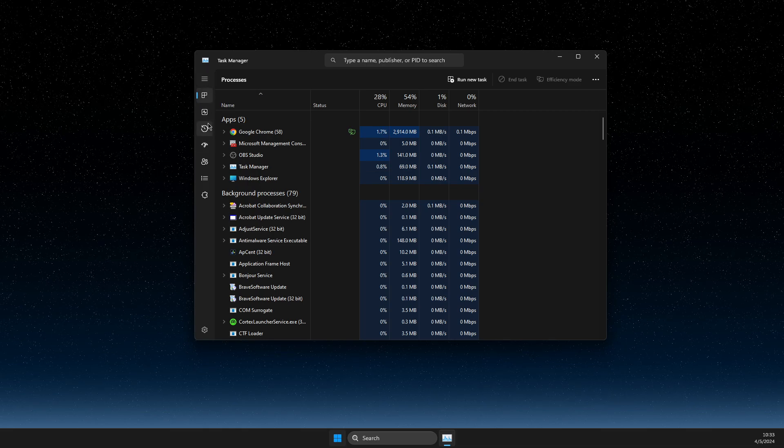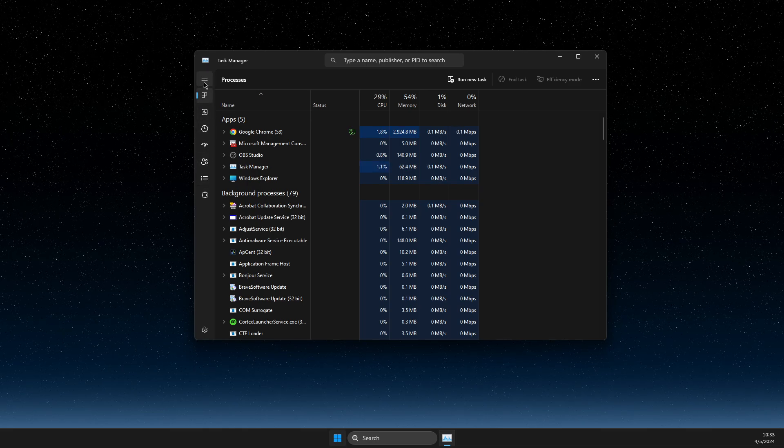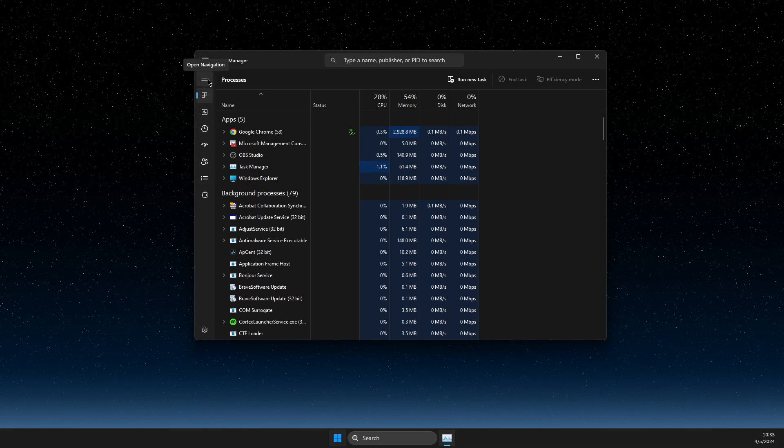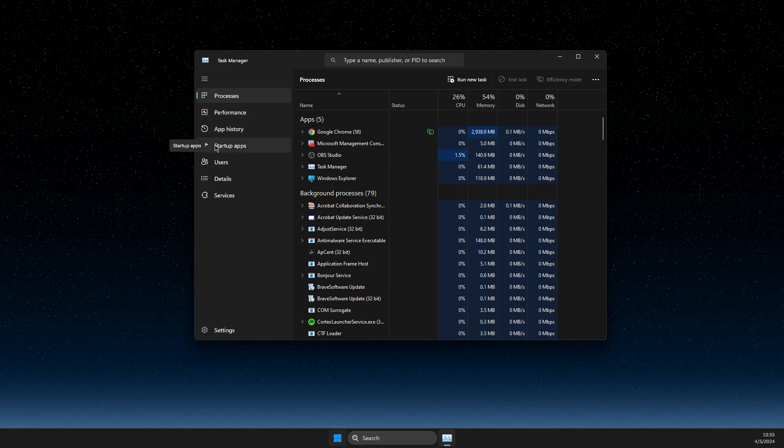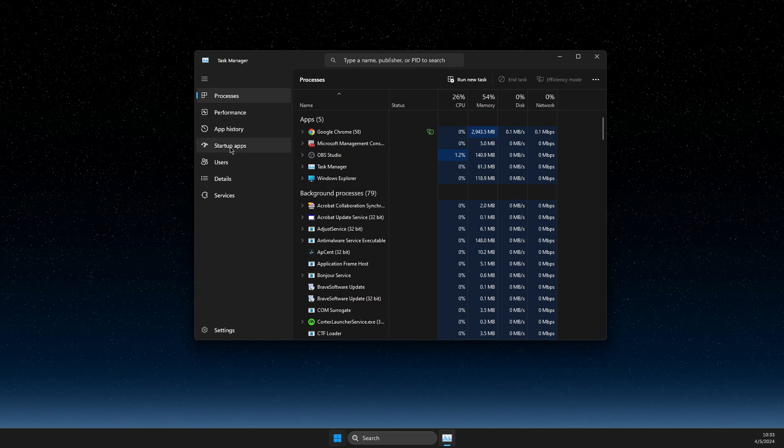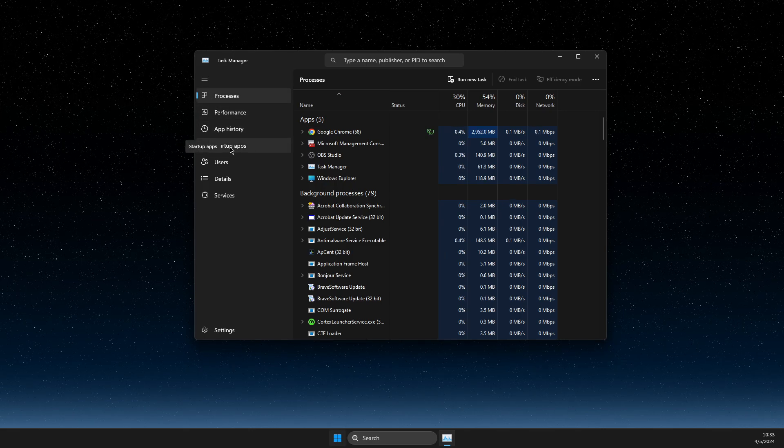Once you're on the Task Manager, you should see that window with only icons, or if you expand this, you should see Startup Apps, so you need to press on Startup Apps.